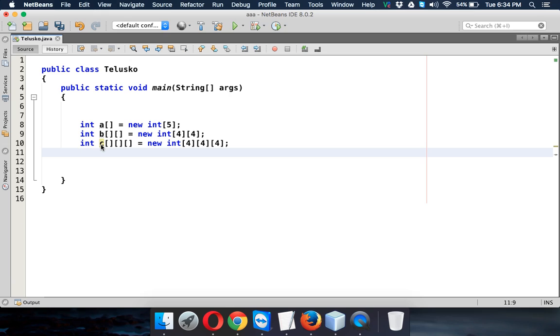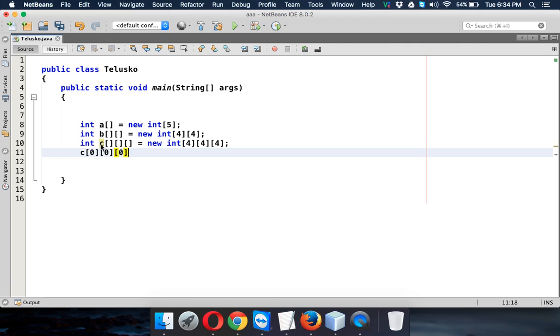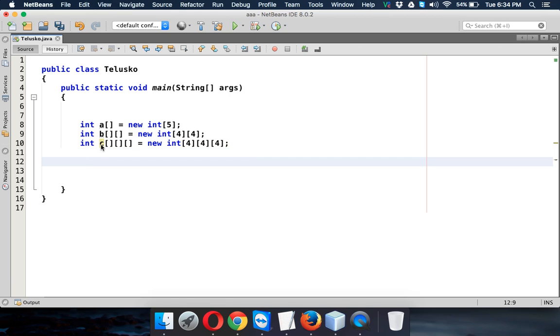So how to set the value? So we can say c of 0 of 0 of 0. So we can specify value which is 7. So the first element of your three-dimensional array will have a value which is 7. So how to assign the number of values? So since we have three-dimensional array, we have to use three loops.